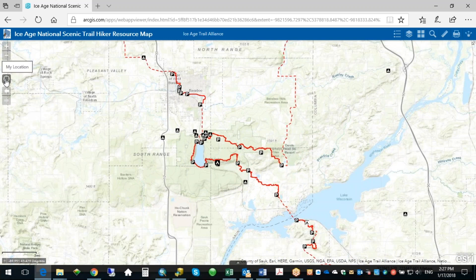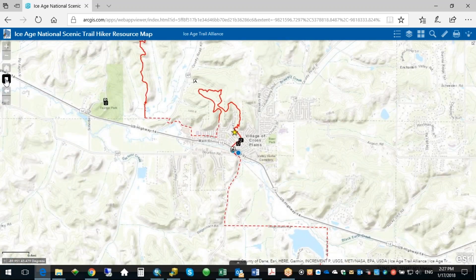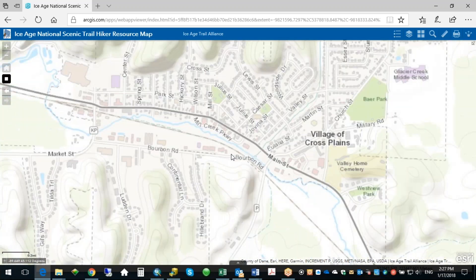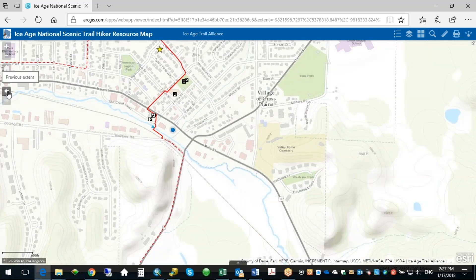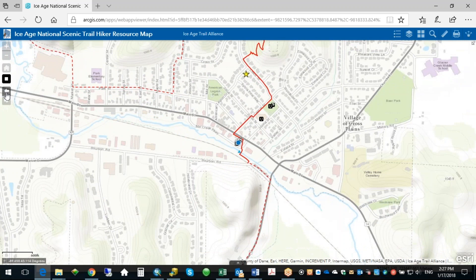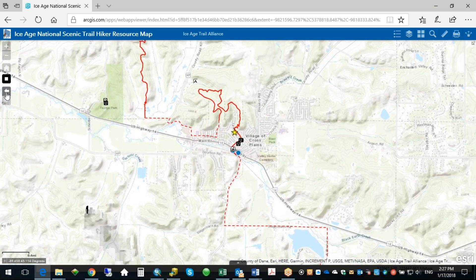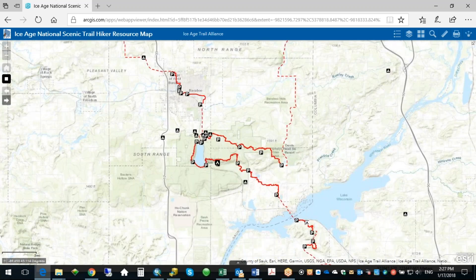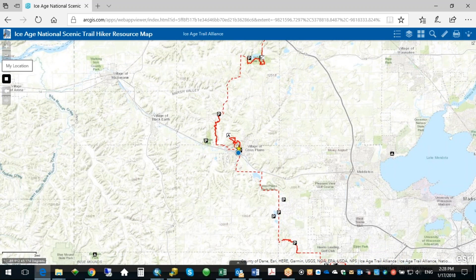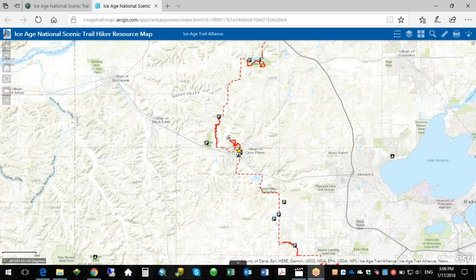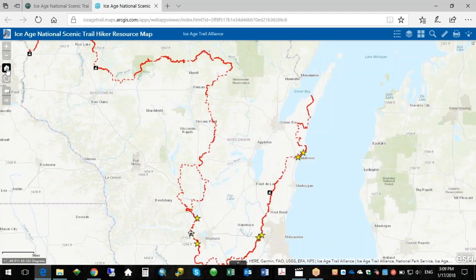This button here will take you to your location. So if you click that, it'll show that here I am in Cross Plains, pretty close to our office. If I want to go back to where I was previously, one of my favorite buttons is this Previous Extent. So it'll take me back to the Devil's Lake area. Or if you want to go back to Cross Plains, you can hit Next Extent and it'll take you there. To turn off My Location, just click that button again. To get back out to the full overview, click the Home button.